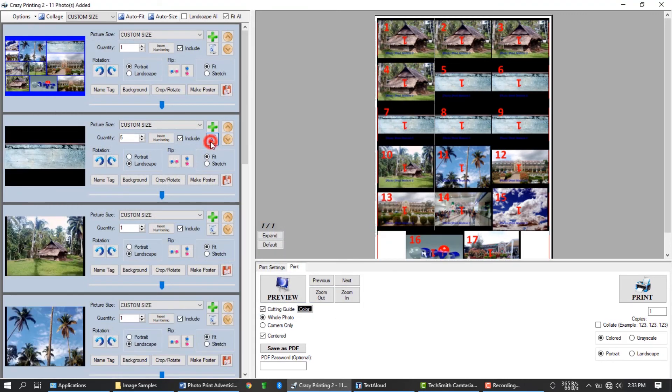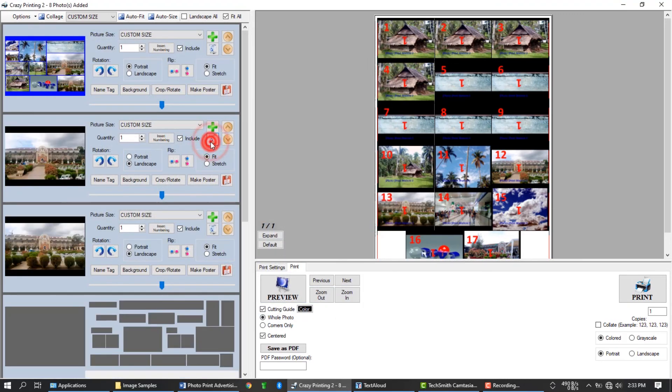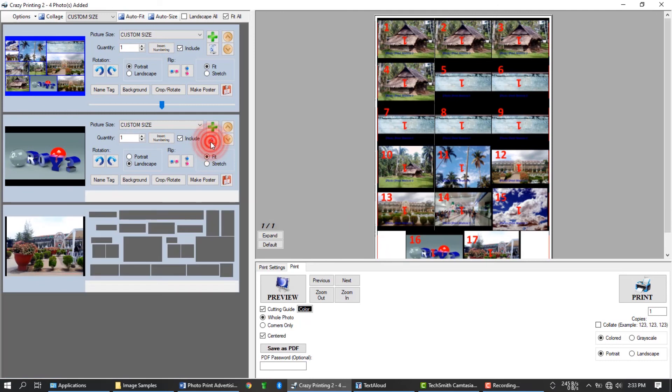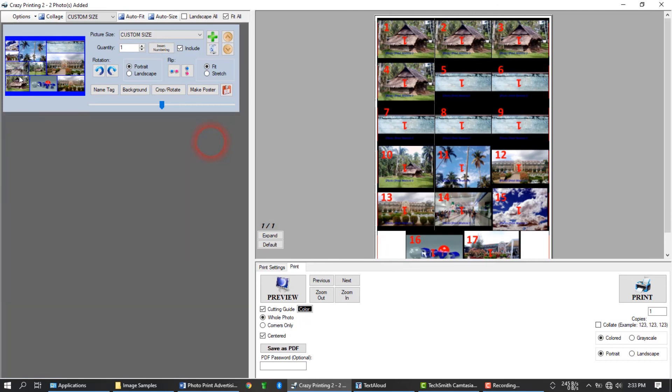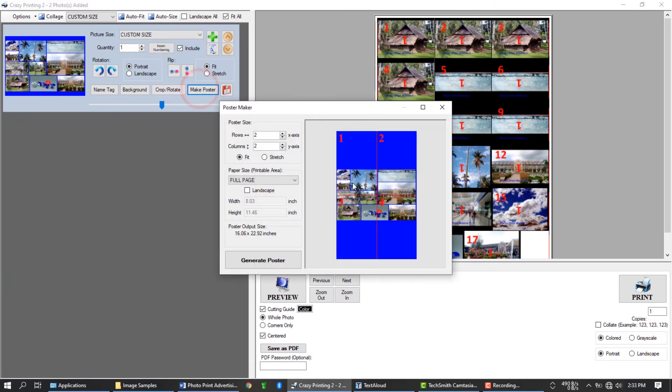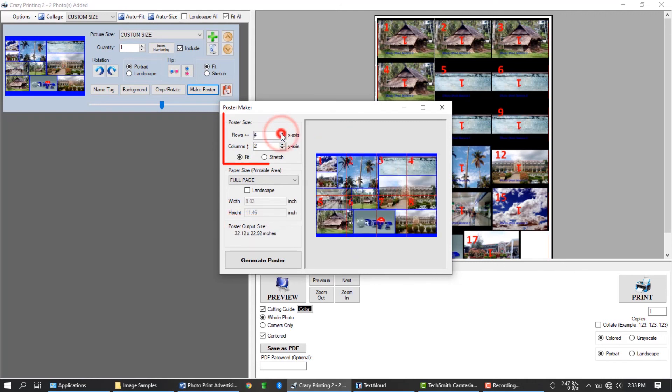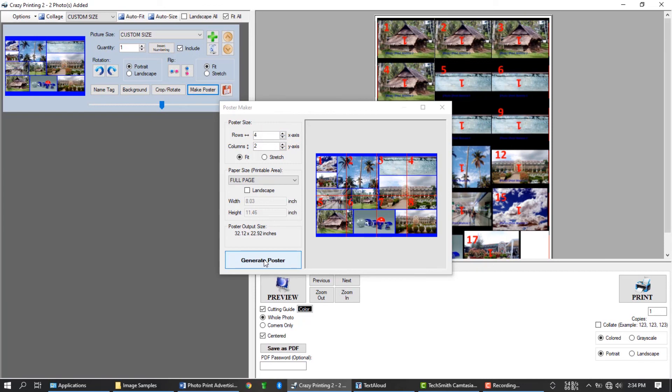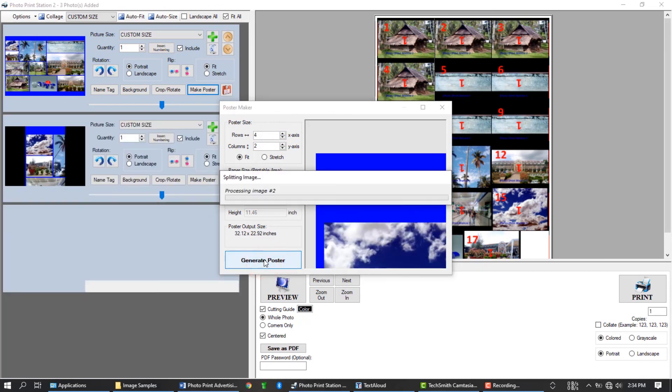Let's remove the rest of the photos first. And let's try to make this photo a poster. To make a poster, we simply need to click this button. Your poster output size will be displayed here. Adjust the size of your poster using these settings, and press the generate poster once finish. And that's it.